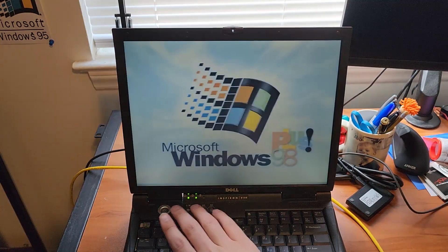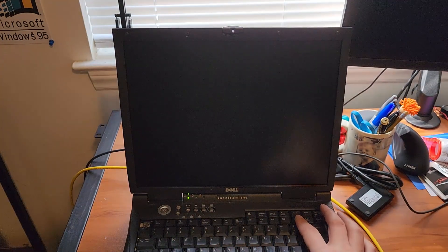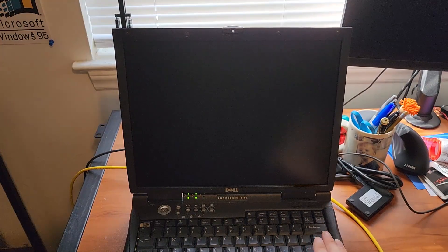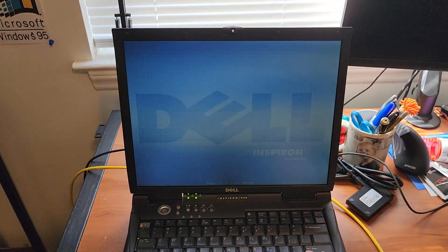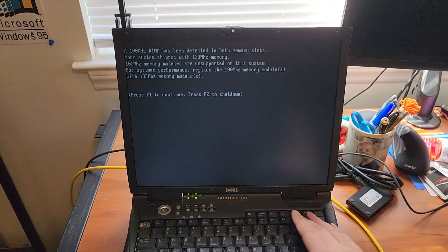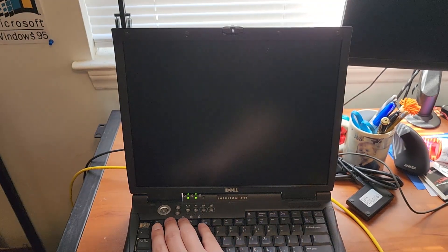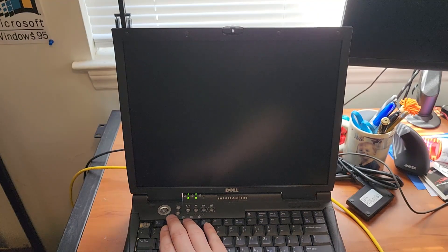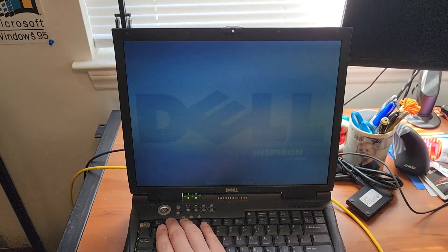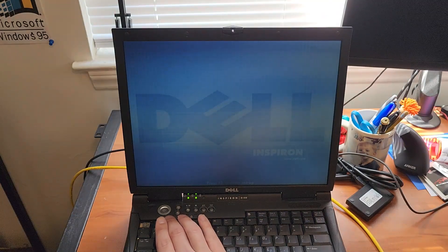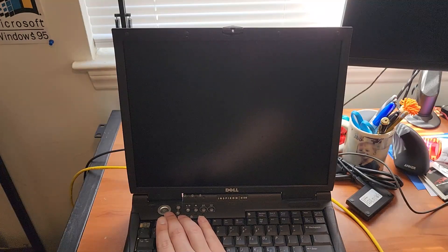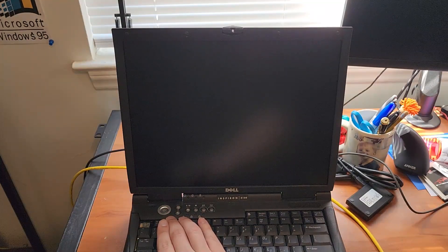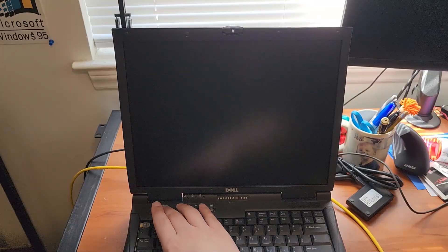Unfortunately, most of what I have is 100, so I'm going to have to get this sorted out. Anyway, we'll go into BIOS. Well, I thought we would. I guess F1 was to continue.